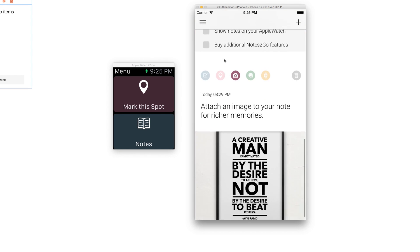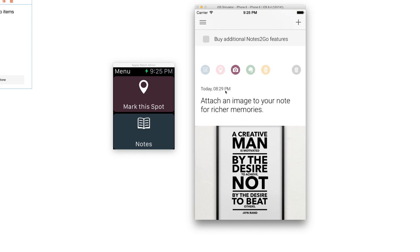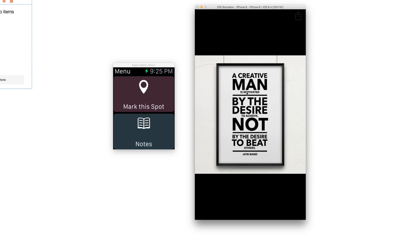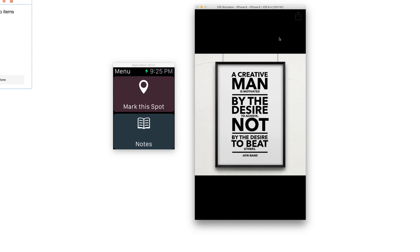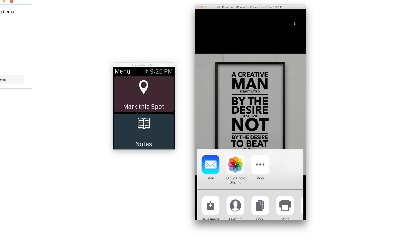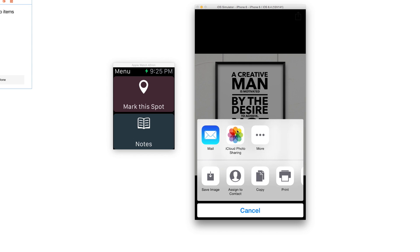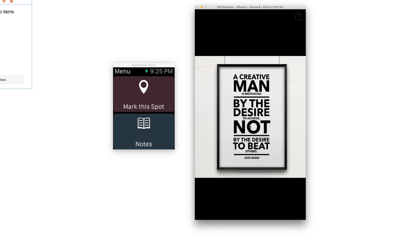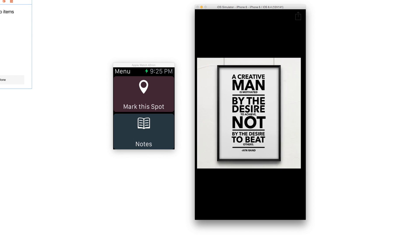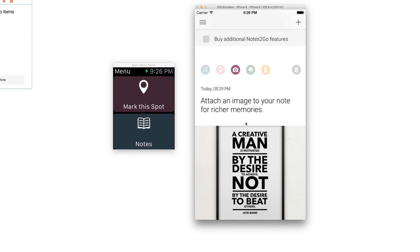What you can of course also do is add a photo to a specific note. When you press it, you can zoom in and also press the share button and then share this photo very simply, and just drag to the bottom to get rid of it again.